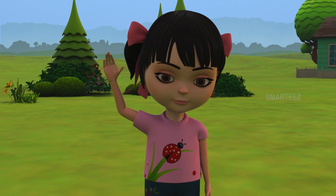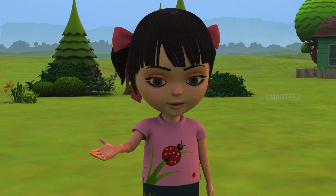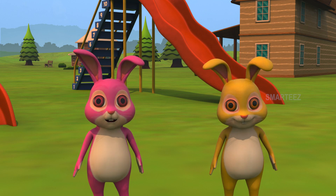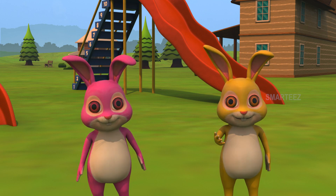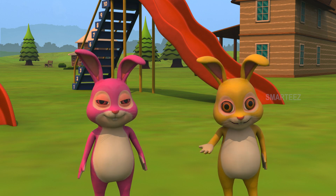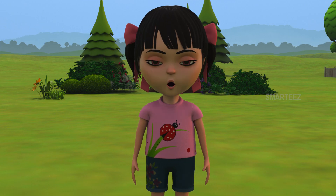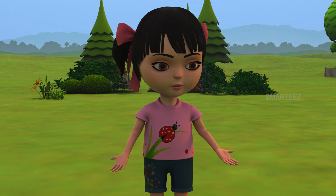Hi Bunnies! How are you today? Very well, thank you. And you? I am doing fine. Hold my hand guys.